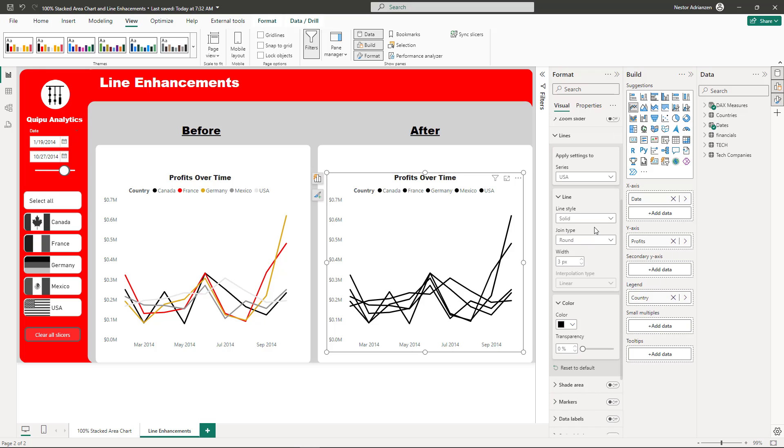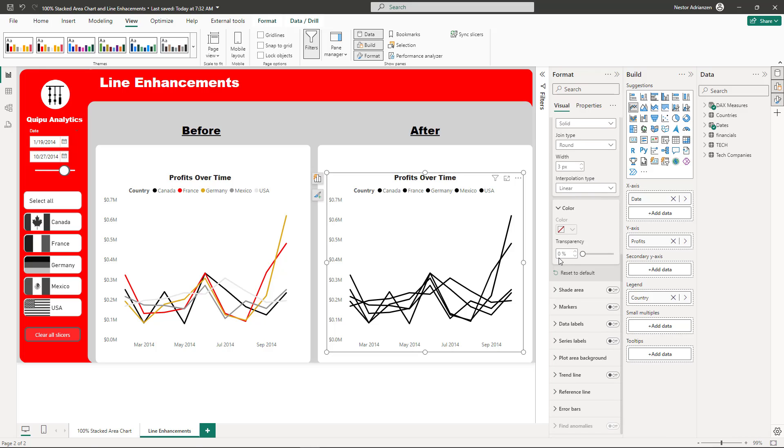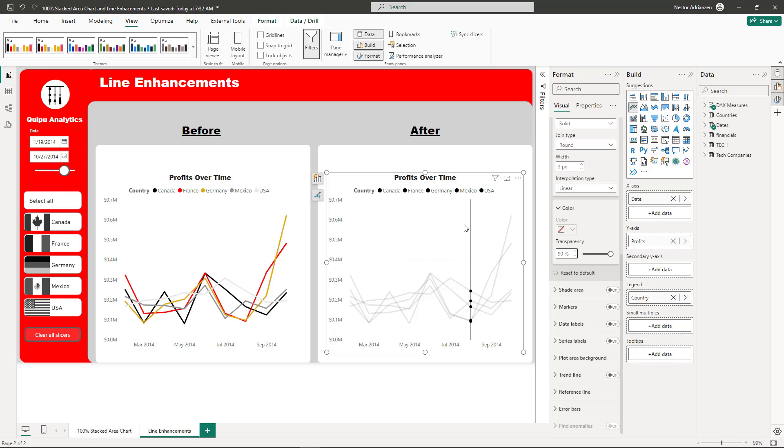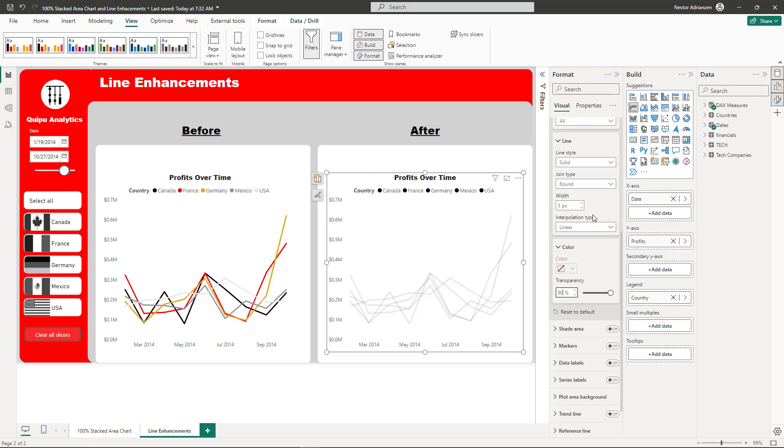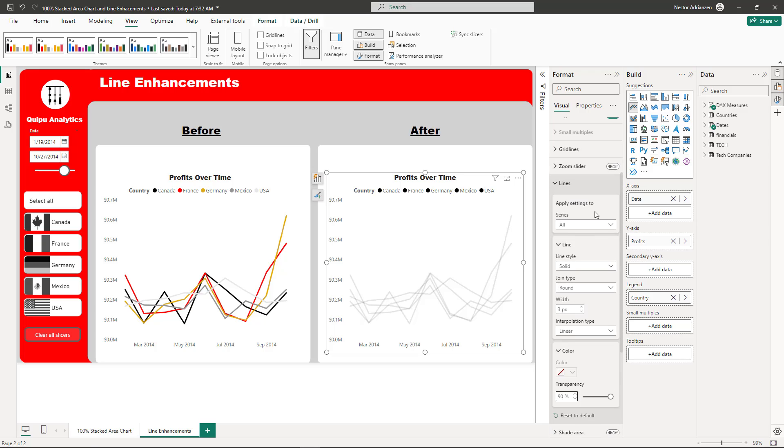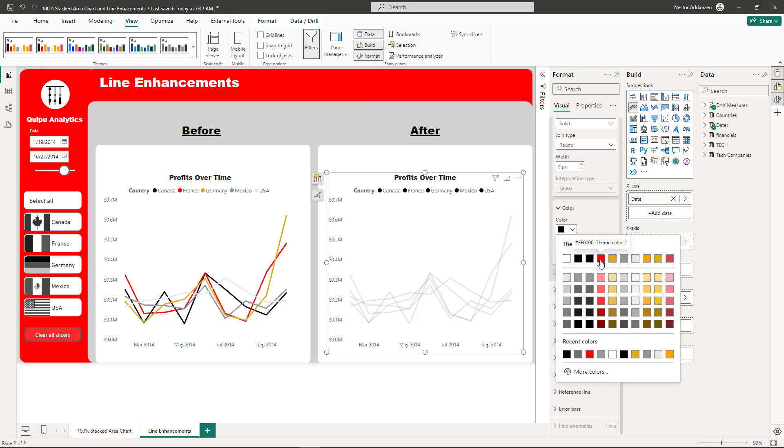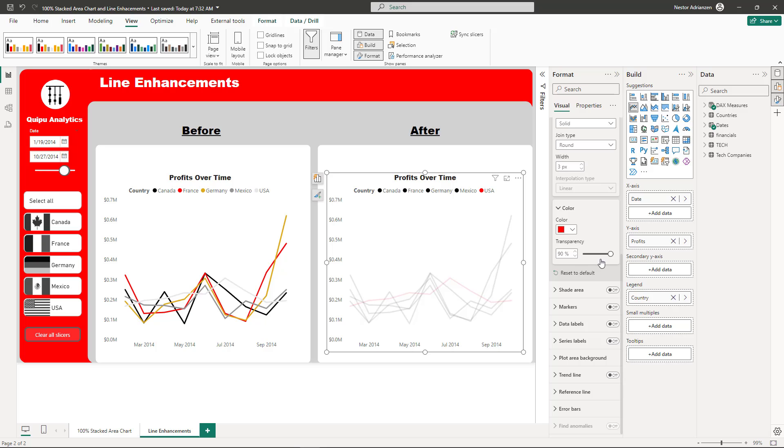Once you do that, let's go over here. Transparency 90%. It changed for all of them. Now, if you want to highlight a specific country, you can do that. Let's do this for the US. Let's say that we want to highlight with this red color. Transparency - I don't want to see transparency here.